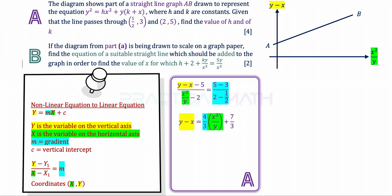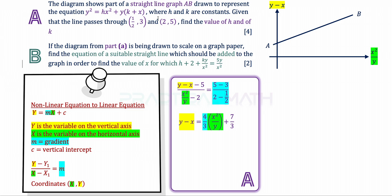Making the yellow vertical variable the subject, the blue gradient keys into the calculator to give us 4/3. So we have 4/3 times x squared over y. The yellow and green components are left in their form for easy manipulation. This gives us the form capital Y equals M capital X plus C. The vertical intercept C is clearly 7/3. Even though this is a linear equation in the geometry of y minus x against x squared over y, we are given a non-linear equation in the question, so we need to convert between forms.